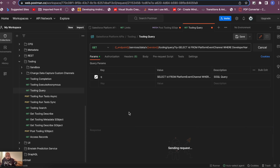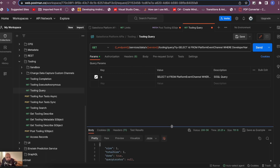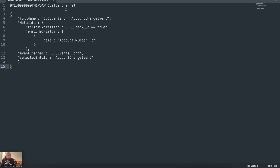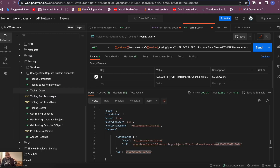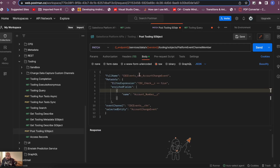We received the success response with the platform event channel ID. Now to get the channel member ID, query: 'SELECT Id, DeveloperName FROM PlatformEventChannelMember WHERE EventChannel = <channel_id>'. This returns one record — our single channel member. Copy the channel member ID.